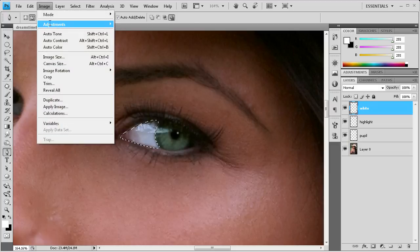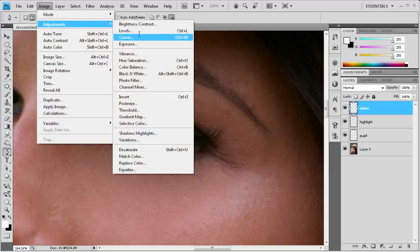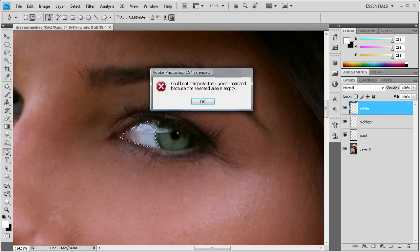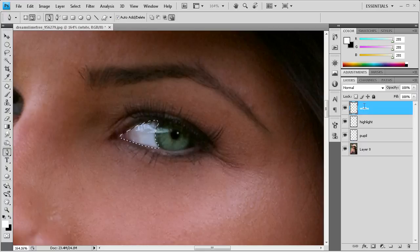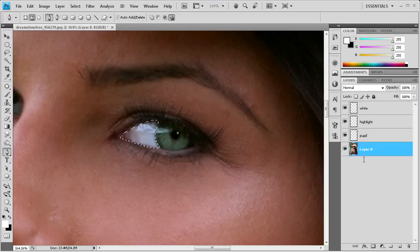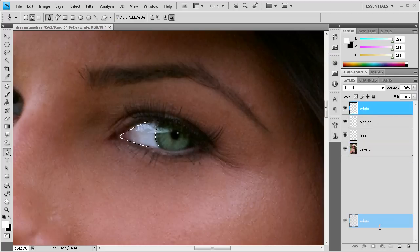And then for this one we're going to go to adjustments and then curves again. And it says that we don't have a selection because I was on the white layer that we created rather than the base layer. Let's just get rid of the white layer.